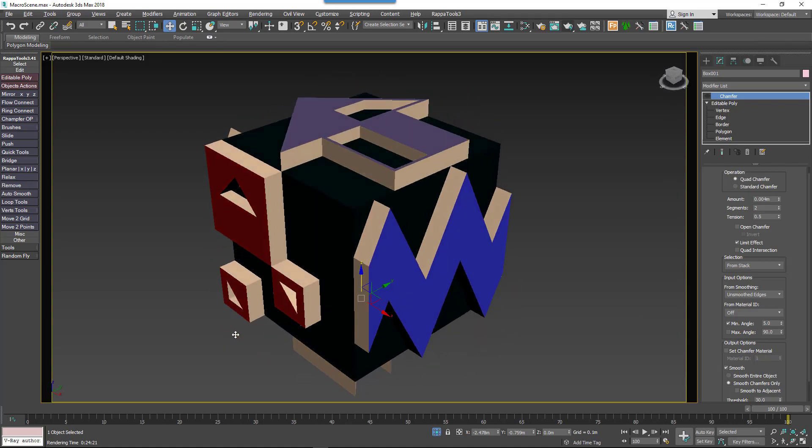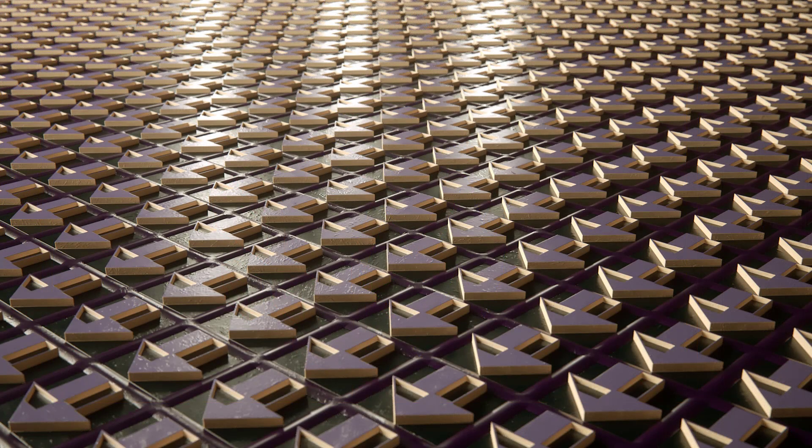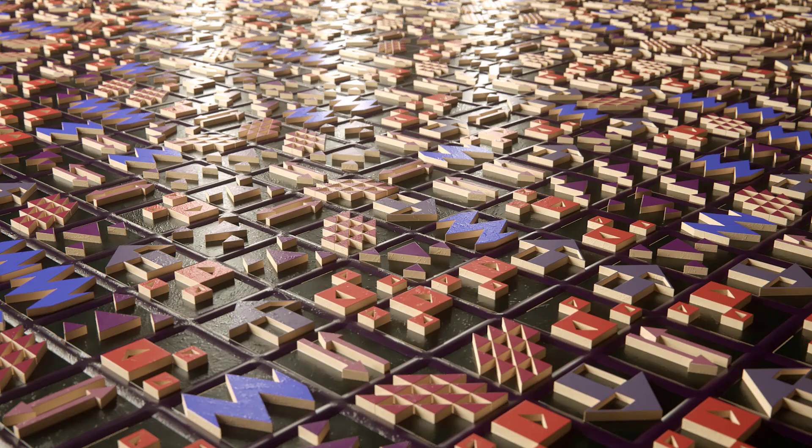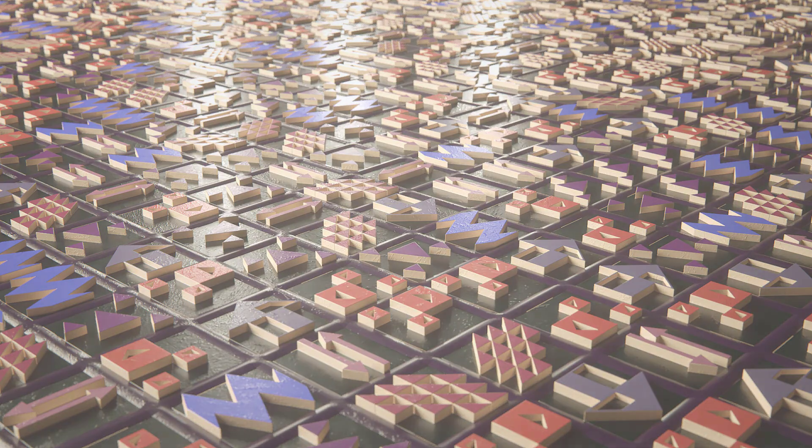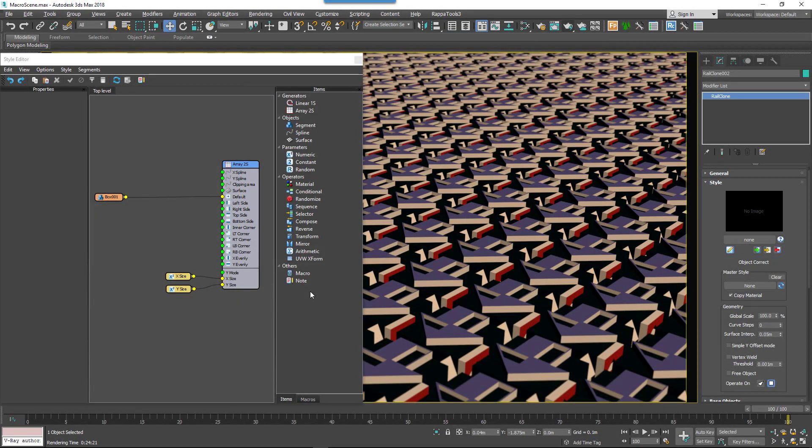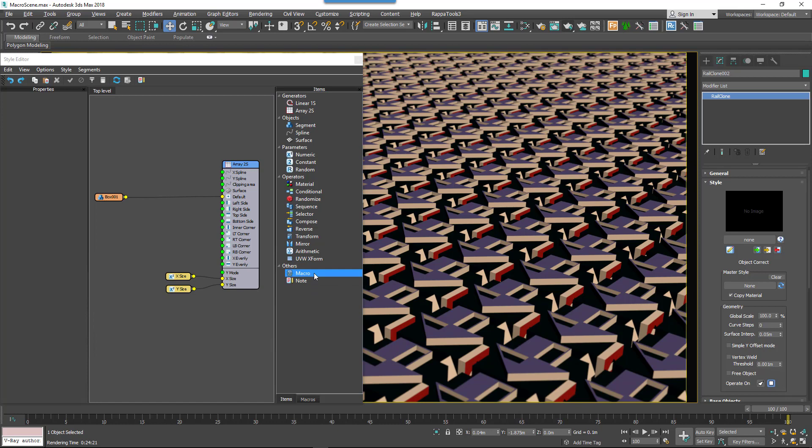To illustrate how to create your own macros, we'll make an example that rotates a segment using stepped increments. First, to create a macro, drag a new macro node to the construction view.